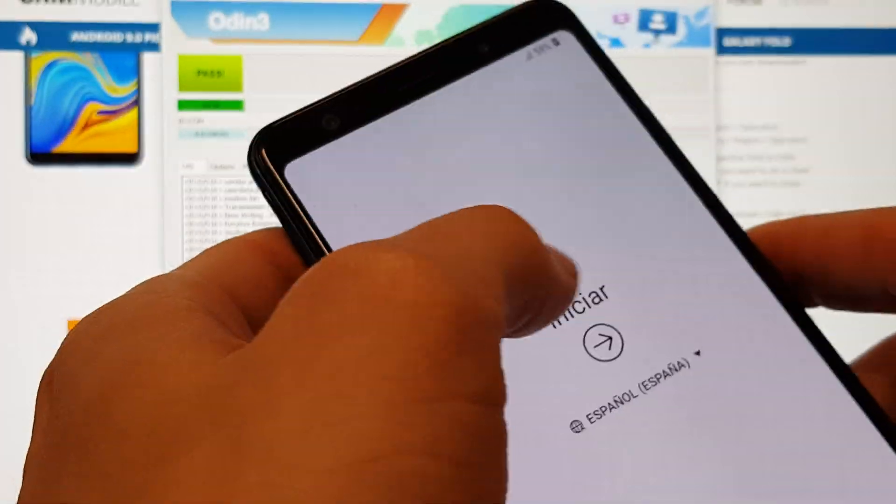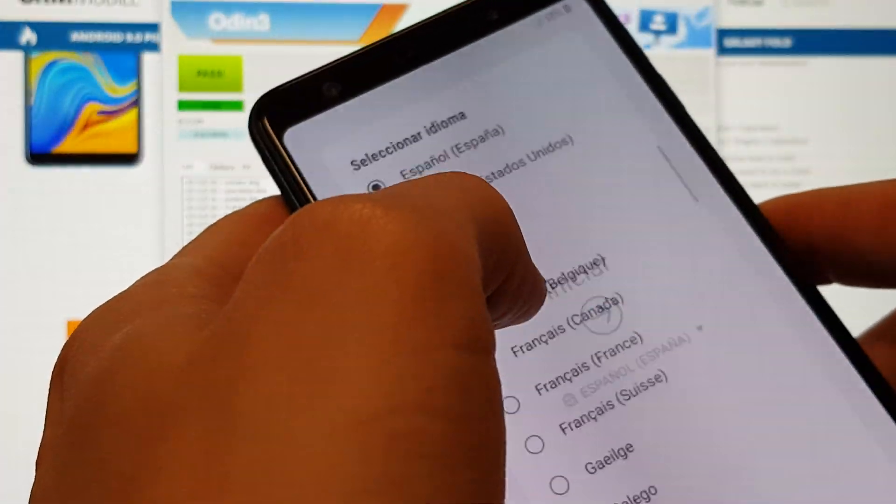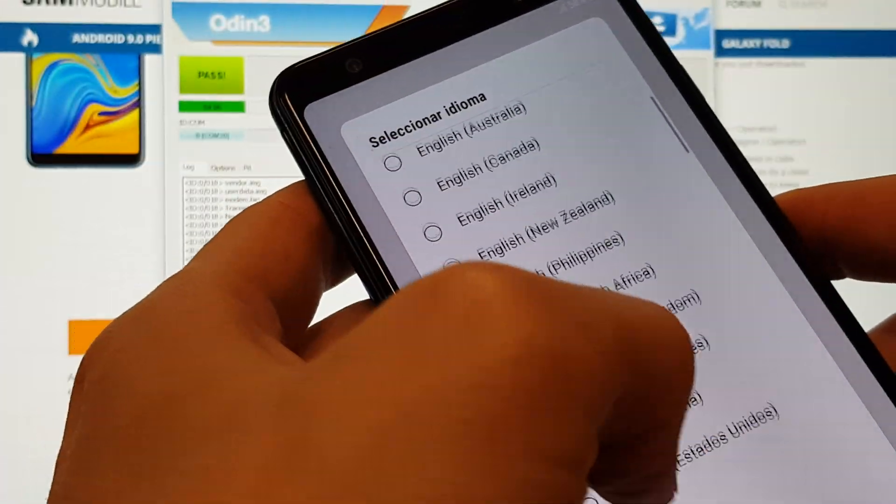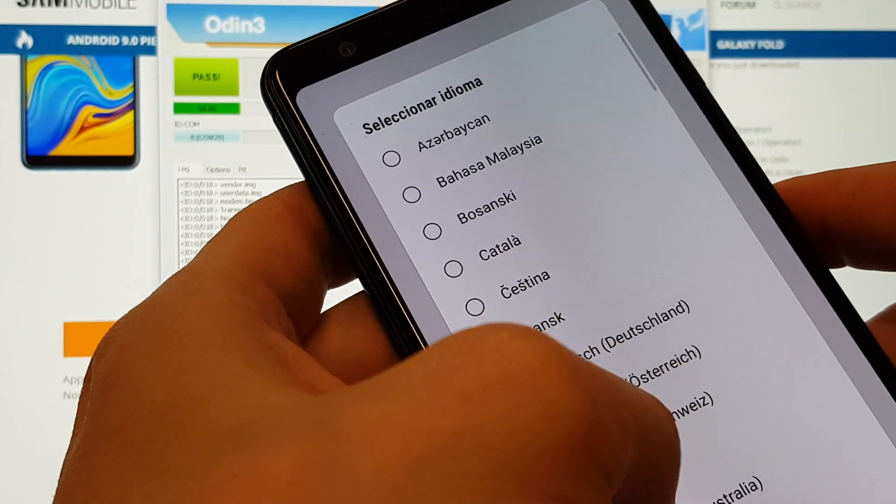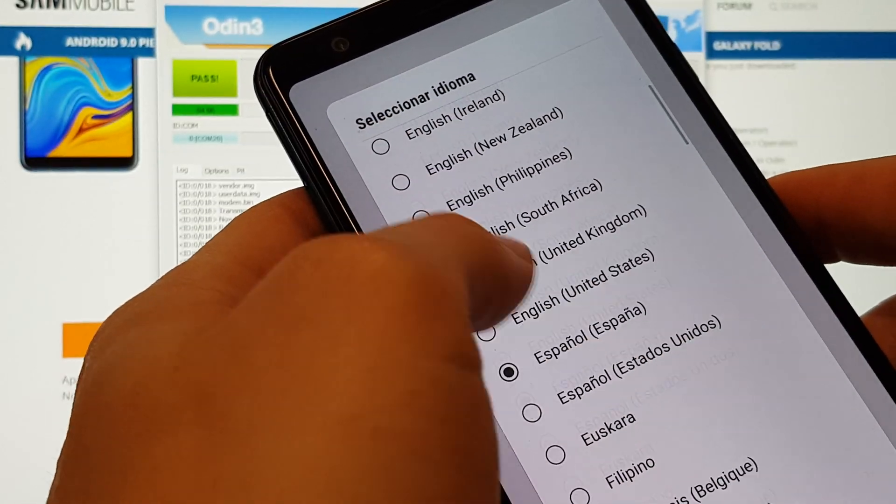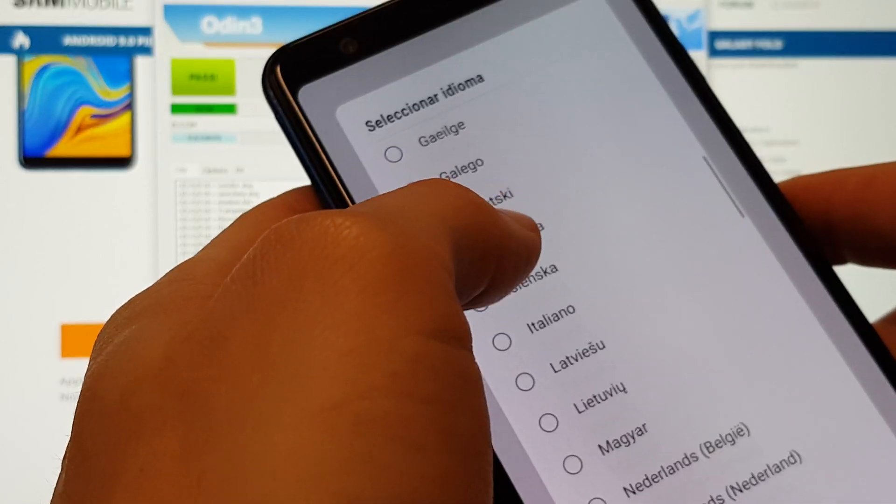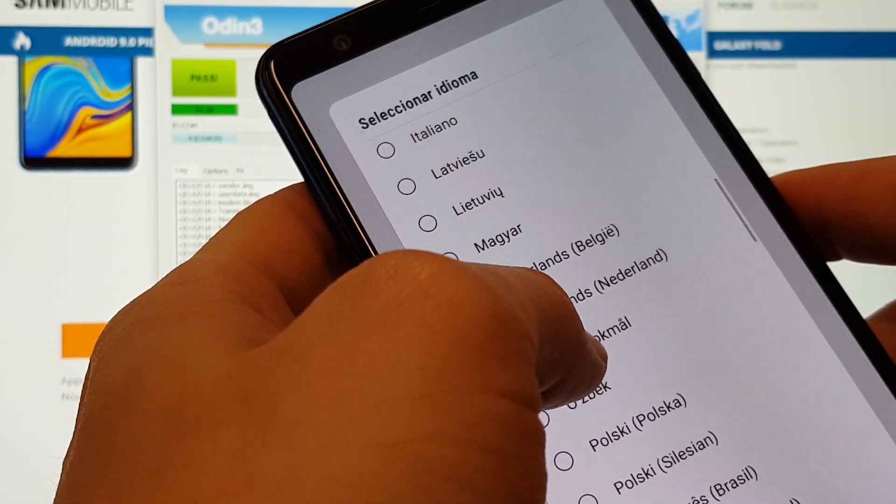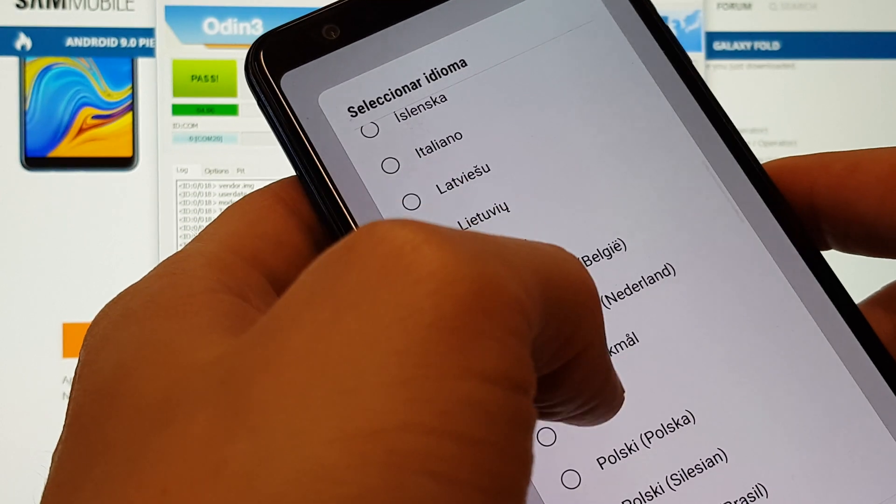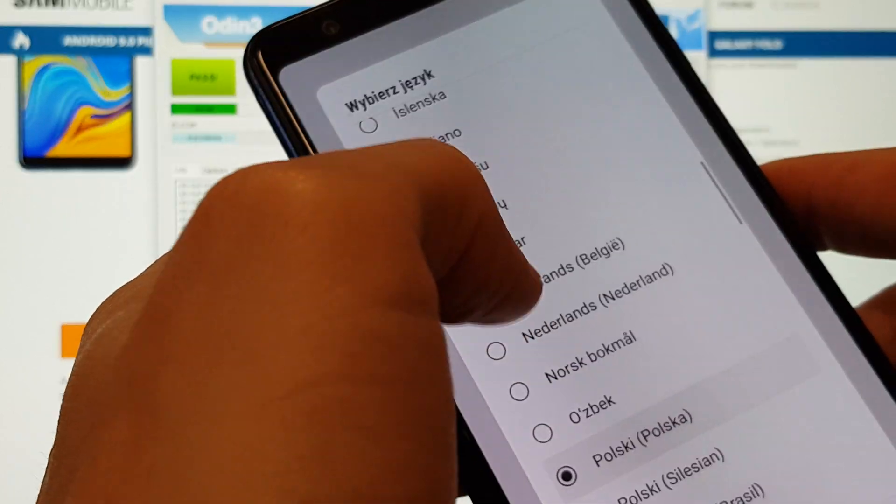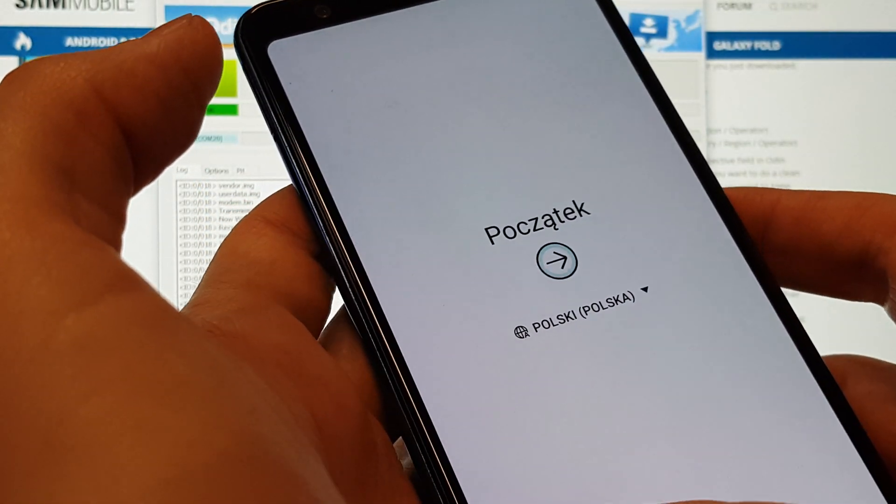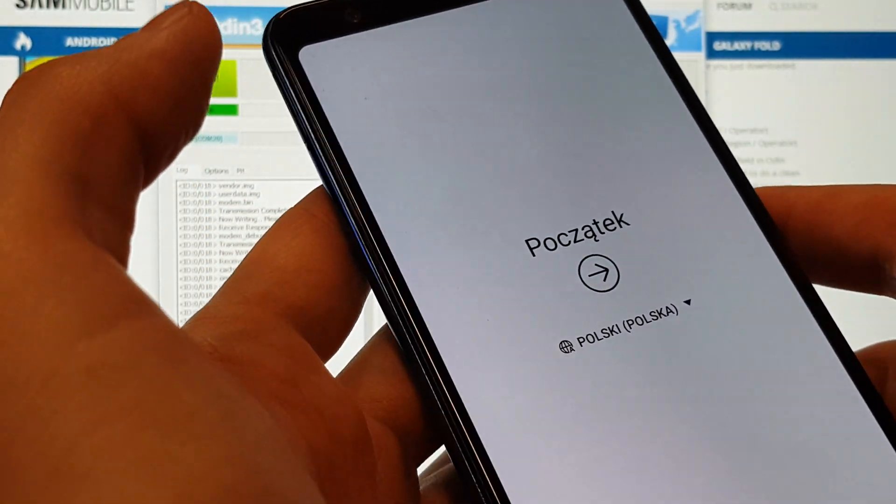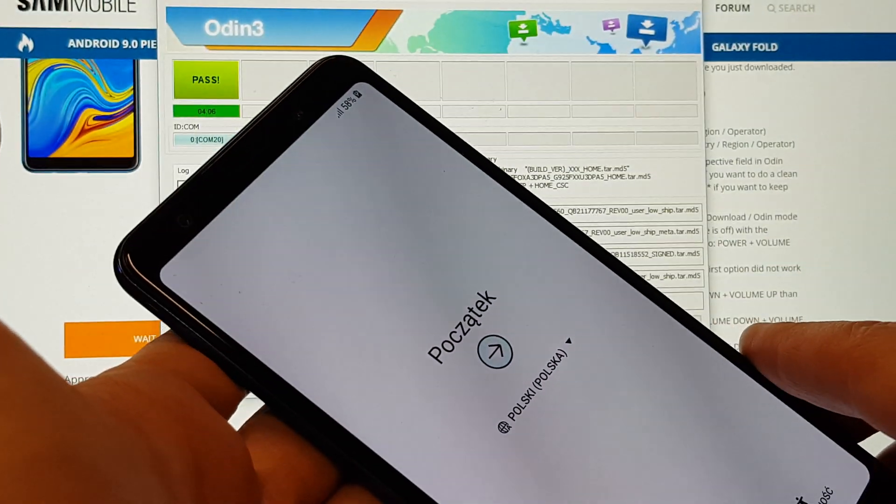And now phone gonna be starting with the new software. And you need to pass the first setup of your phone. Configure it with your language. And that's all.